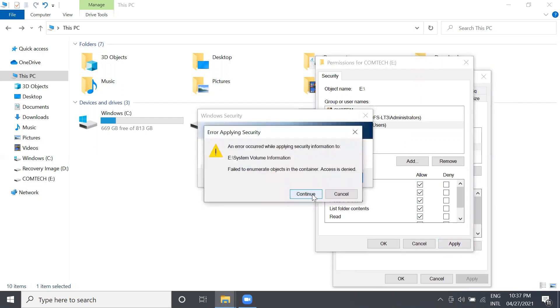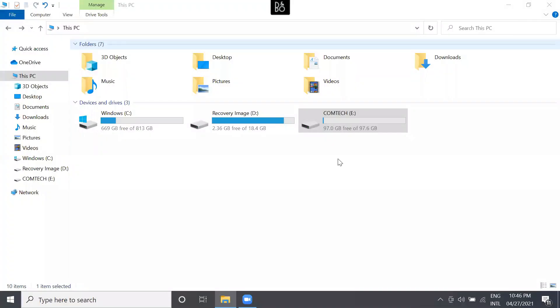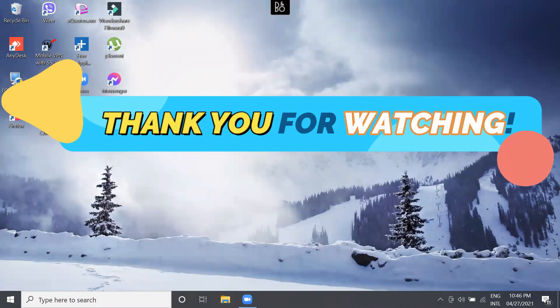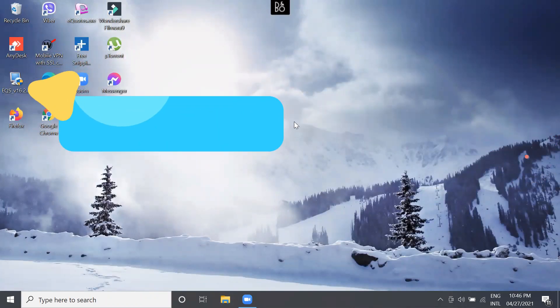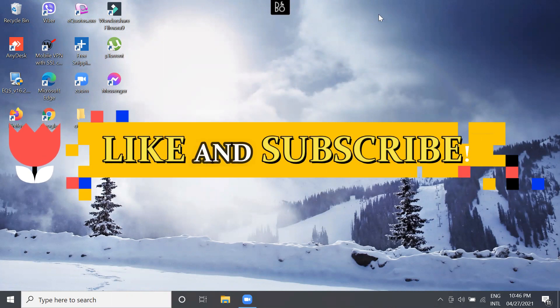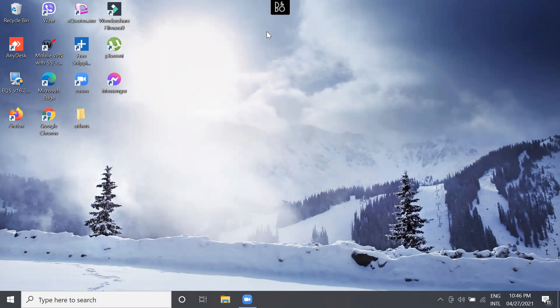There you have it, guys. Thank you for watching my tutorial video. Don't forget to like and subscribe. Once again, this is Mel Anacho signing out.